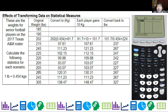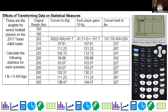I went ahead and converted the weights to kilograms. Then after that, I said each player gained 10 kilograms, and then I converted it back to pounds. The main point of this exercise is to look at the statistics for each of these sets of data after some sort of math operation.